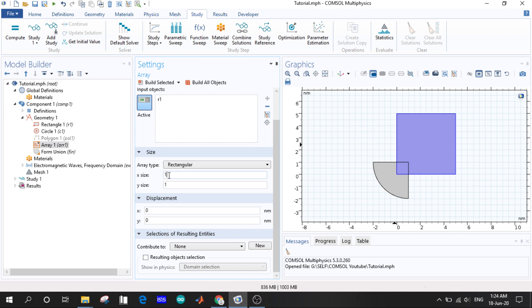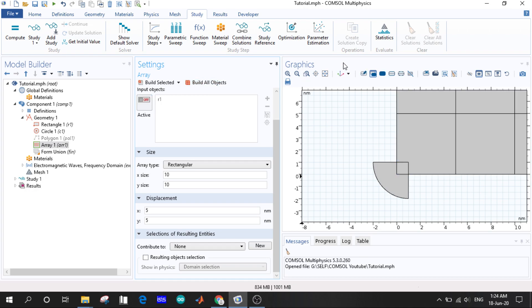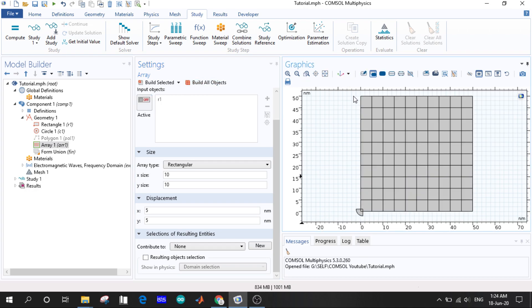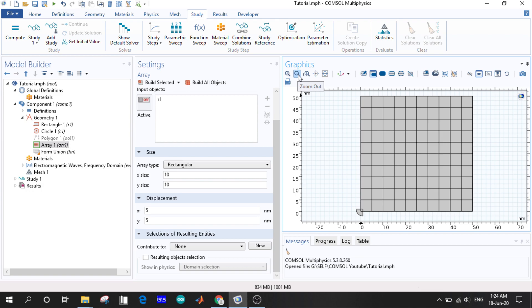So X size, let us take 10. We will understand what data we need to input here. And the displacement let's say 5 and 5. And now we can build up. And here we will see this is a big array of rectangles. Now if you want to explain these things, previously the rectangle was 5 by 5 square and now it is 50 by 50 square.